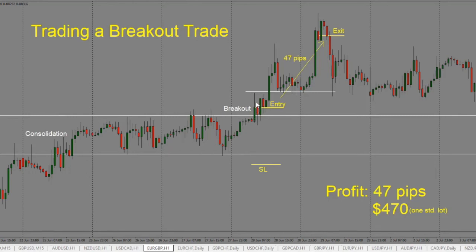Once we see the price breaking out, we don't take the initial push. We wait for price to pull back, and usually it will pull back into the high of the range. We want to see that price stays above that level, because sometimes it can fake us out and come back into the consolidation and possibly even go the other side. That's why we wait for price to stay on the other side of this resistance level, which then turns into support. Once we see a close of the candle, either we take a trade at the high or we wait for a 50% pullback, enter long, and stay with the trade as price moves higher.